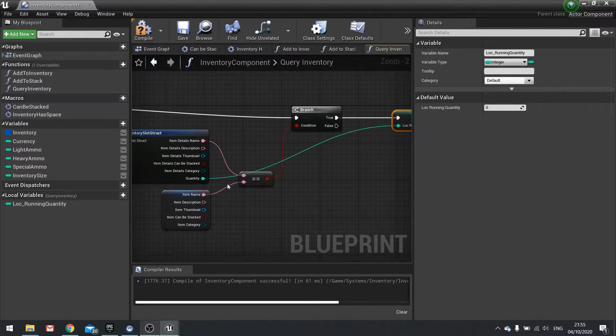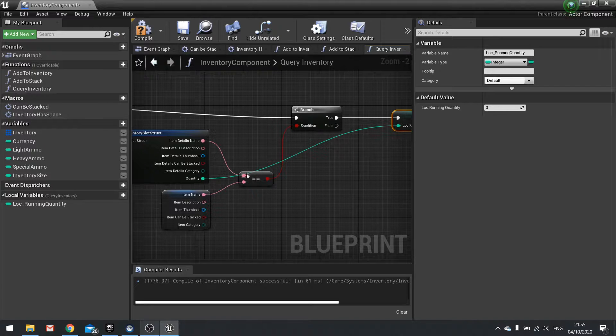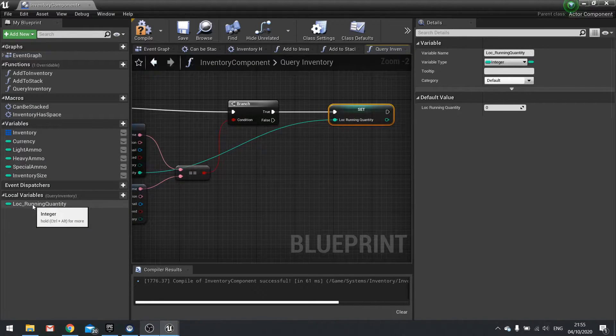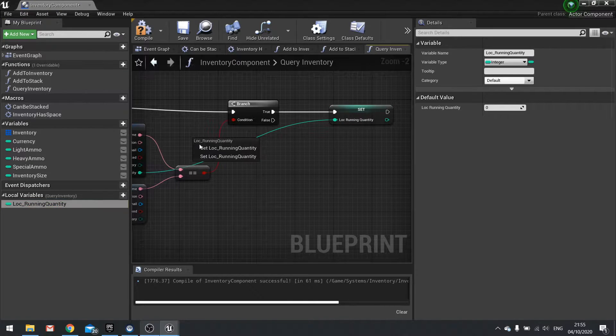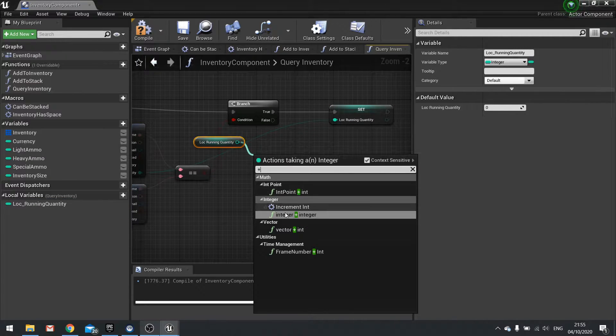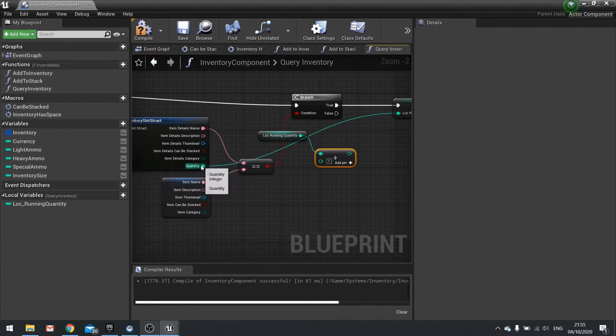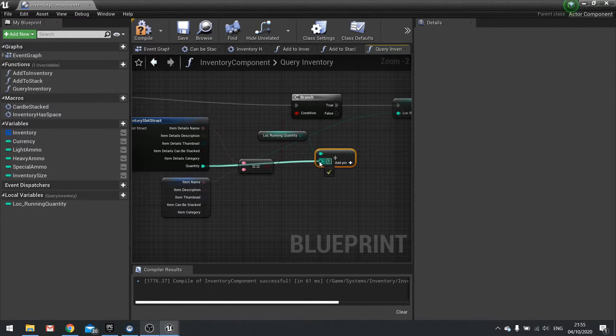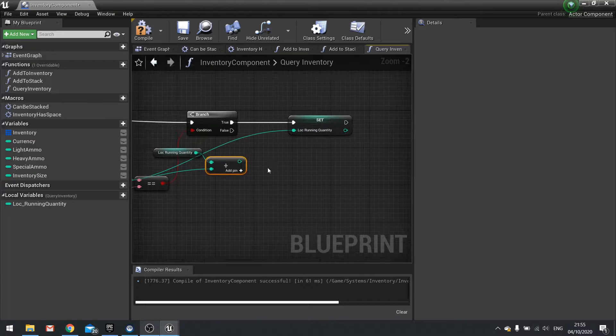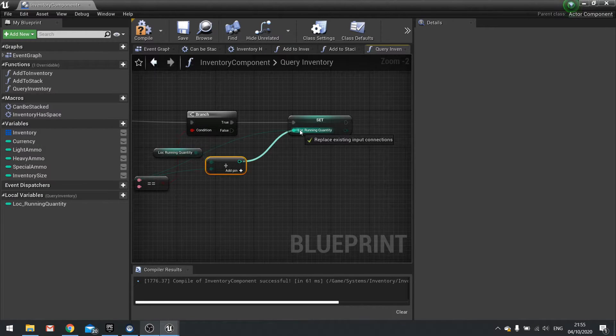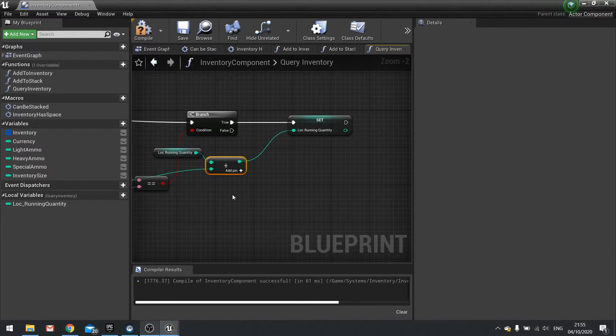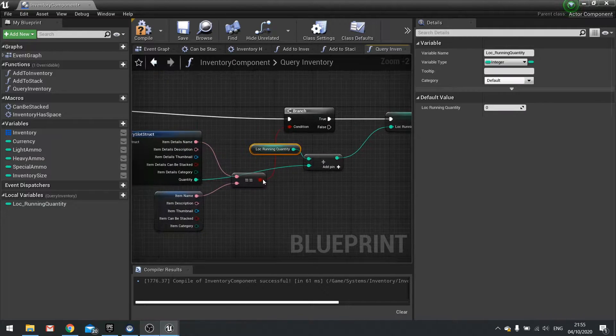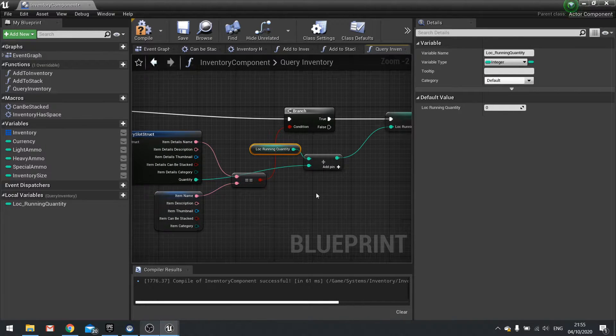However, we may run through this again and we need to add to that local quantity. So what we're going to do is drag local running quantity out, choose get, then plus an integer. And we'll plug the quantity pin into that integer there and the result of that into the local running quantity set instead. Because this is going to start with zero, it's going to add the running total as it goes through.